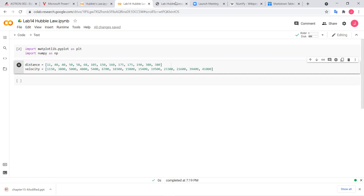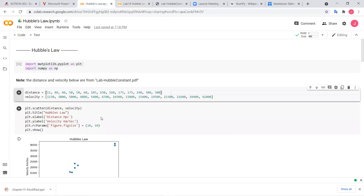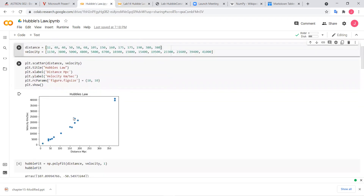One thing you also want to do when you fill in the lists on your own is make sure the number of elements in the distance list and the velocity list are the same. Let me count: one, two, three... fourteen in each list. You want the same matching count because if you make a typo and miss one, when we go to plot it later it's going to give you an error, since the values have to correspond one-to-one.